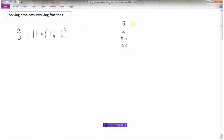Do we have some brackets here? Yes we do, so we must do the work in the brackets first. I've got one and a quarter and I have to subtract a half. I need to convert this to improper form: four times one plus one is five-fourths minus a half. When subtracting fractions we need common denominators, so I'll multiply the half by two over two, making it two-fourths.